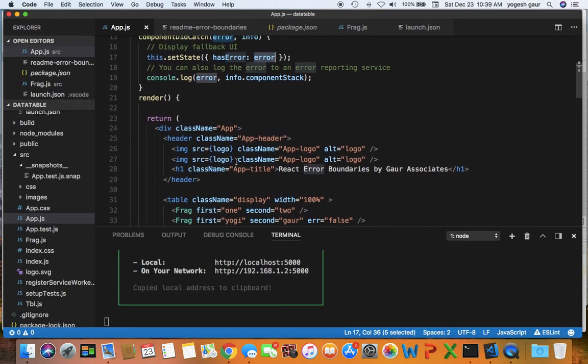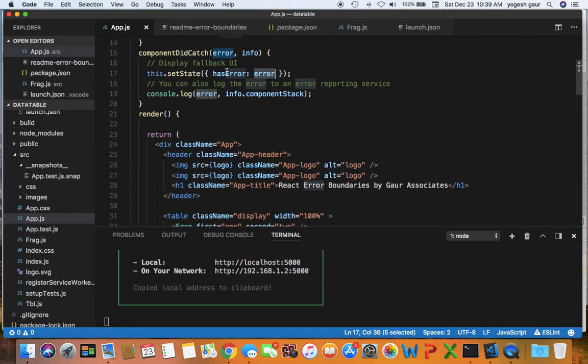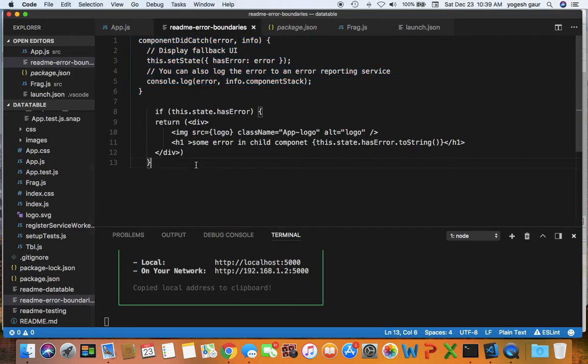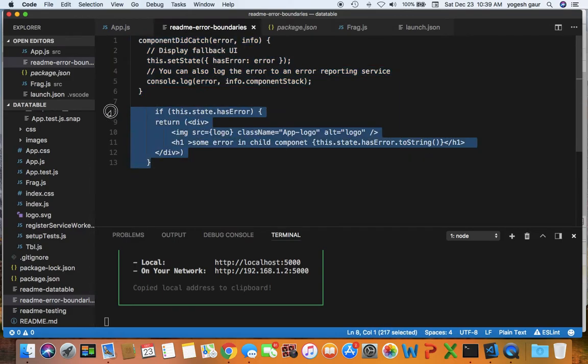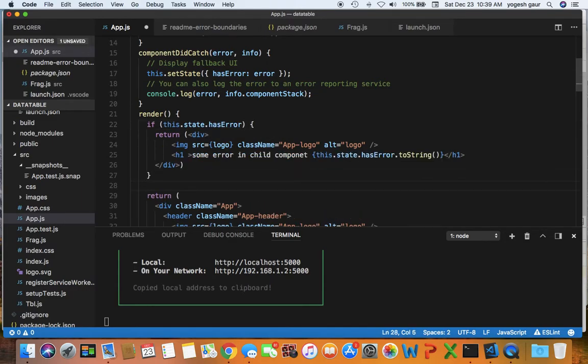The other thing that is left is if there is an error in your state, you want to render something else. So what I'm going to do is copy this snippet here in app.js and before this render function, if there is an error I'm just going to return a div which has the logo